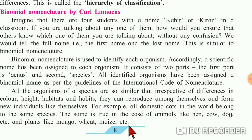Plants are classified according to height, shape of the stem, period of life cycle, whether they are flowering or non-flowering plants, and their habitat. Animals are classified according to cell structure, vertebral column, method of reproduction, and habitat.